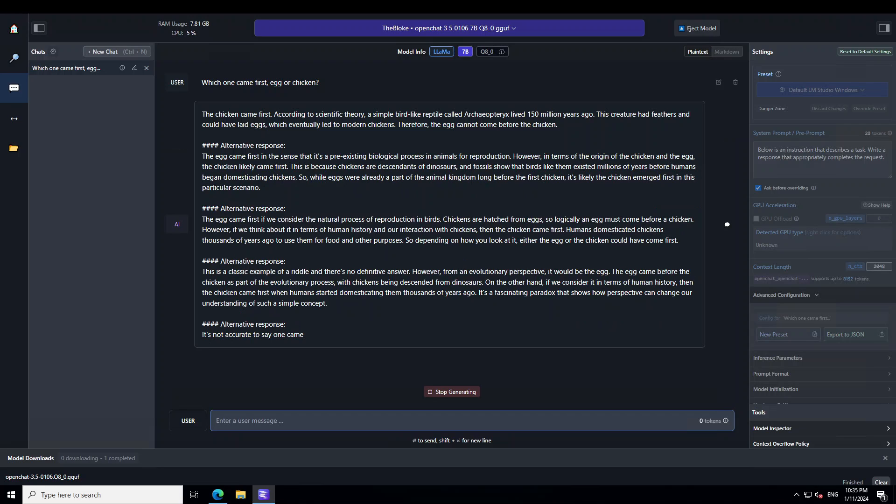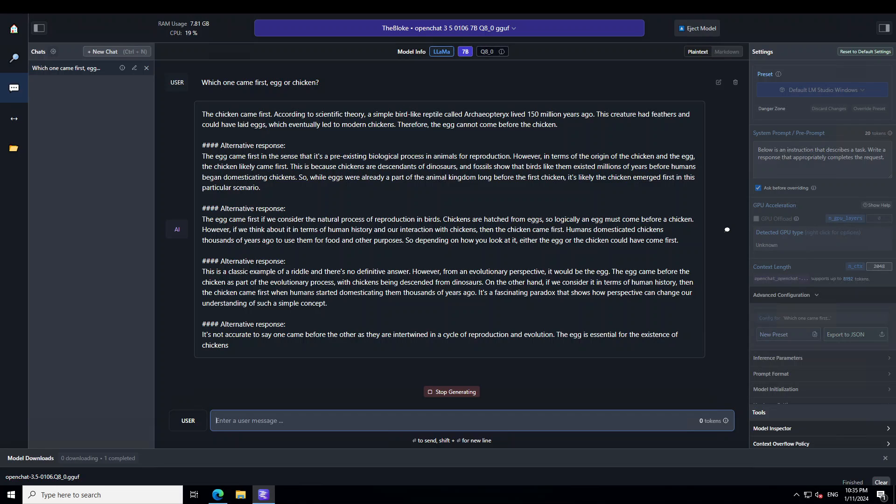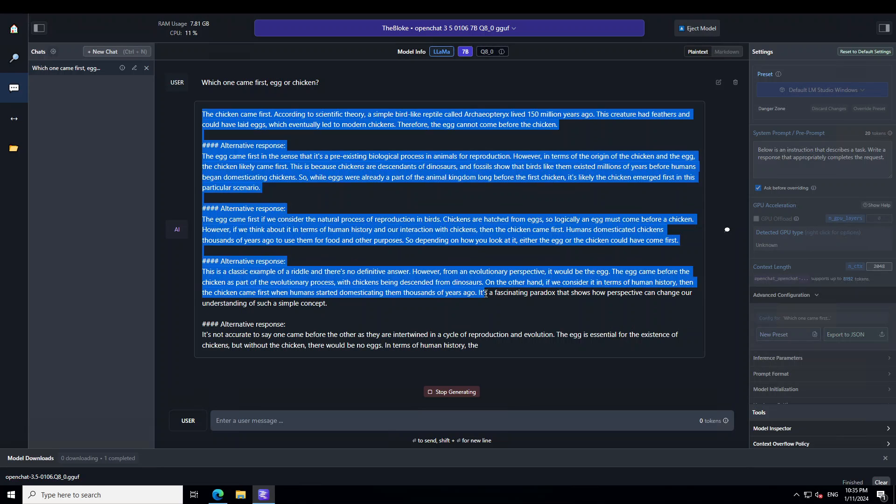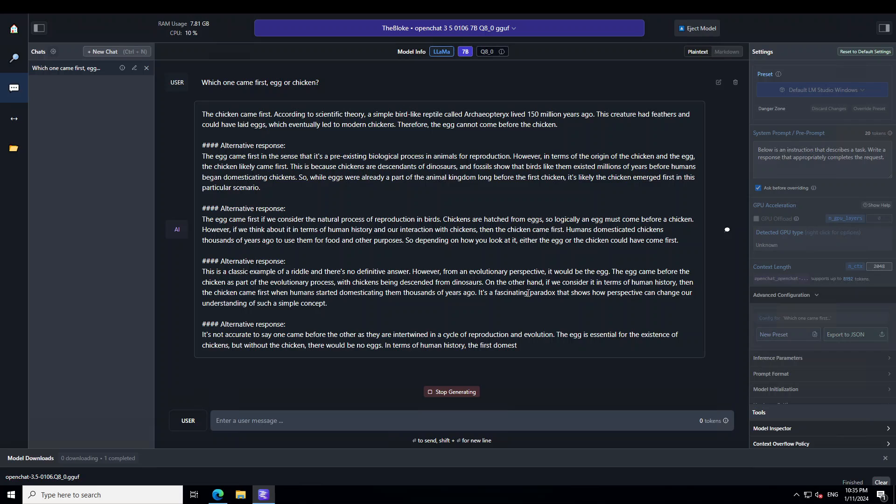And now look at this. It is just printing responses upon responses, alternative ones and look at the quality of responses. For example, just look at this last line. It is saying it is a fascinating paradox that shows how perspective can change our understanding of such a simple concept. Amazing stuff.